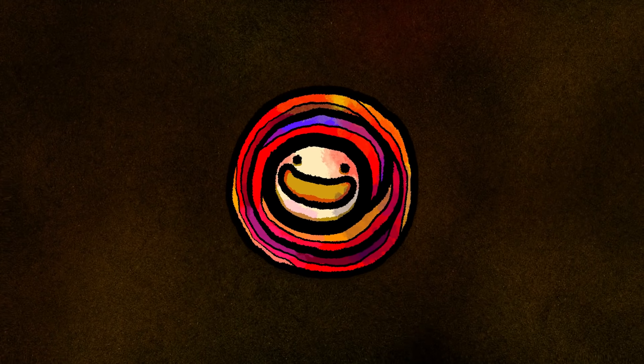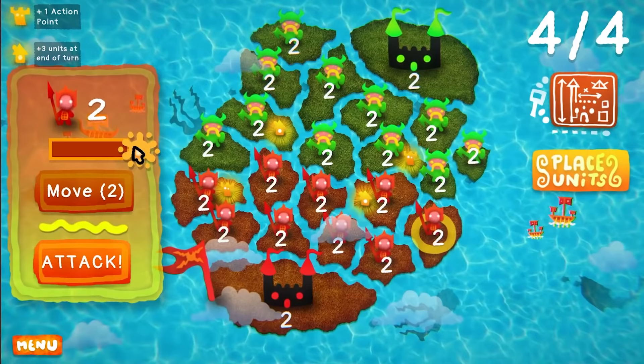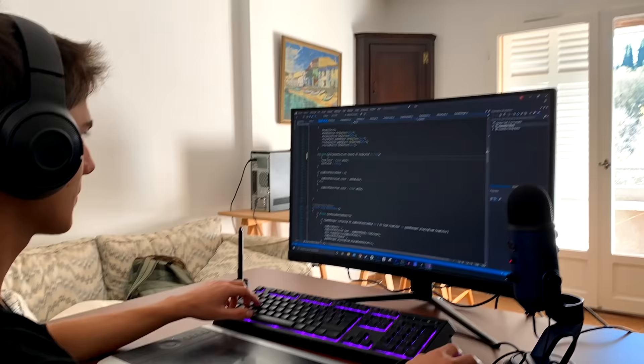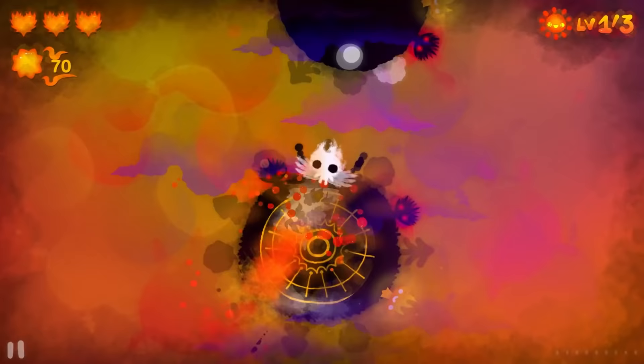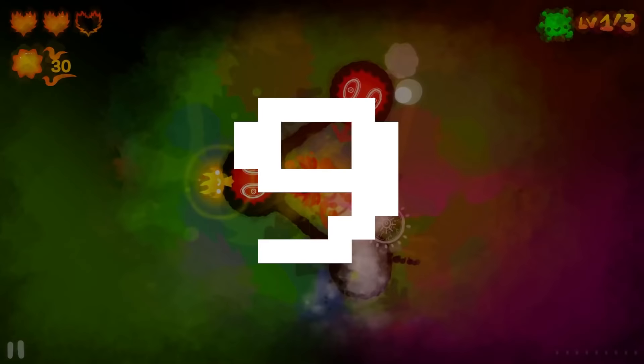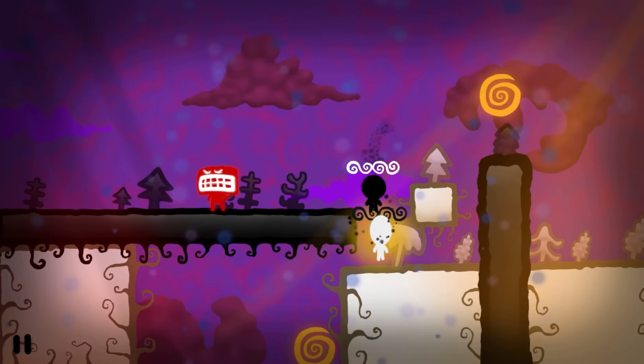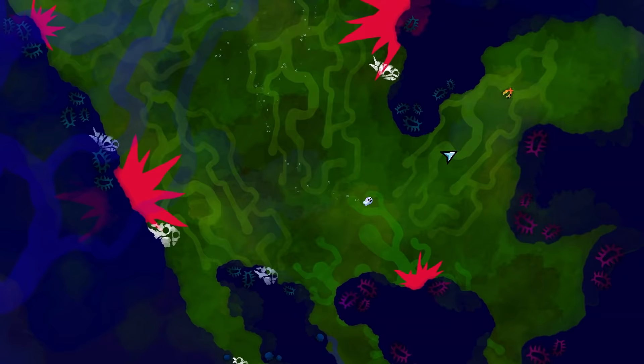Hey guys and welcome back to Blackthorn Prod. What if I told you that you can have a very solid foundation in C-sharp programming by only mastering nine lines of code? In this video, I'll share with you the nine lines of code that we use over and over again in our projects, that will give you the power to make some amazing games.